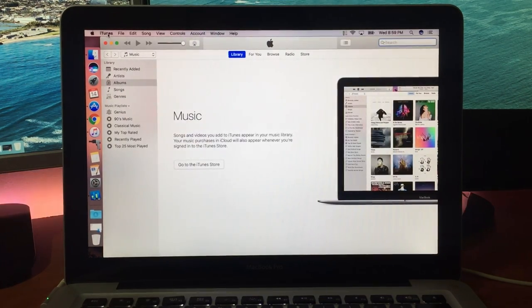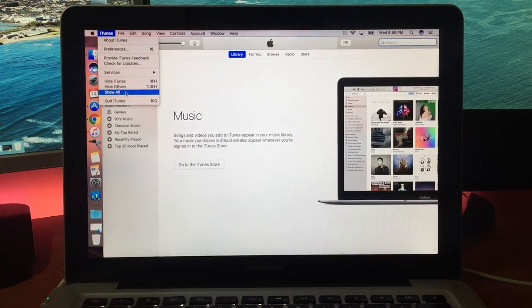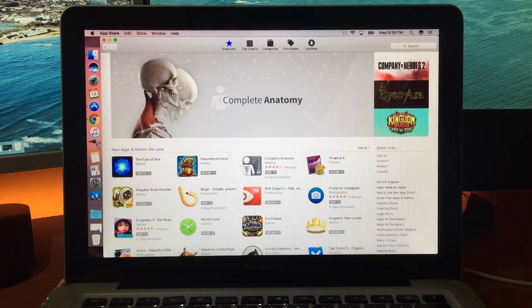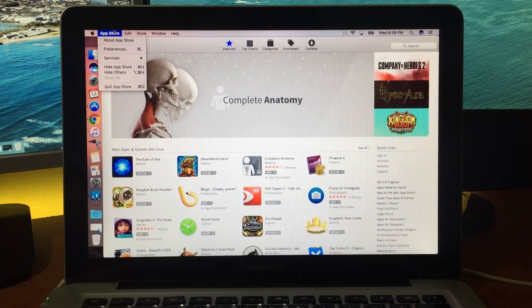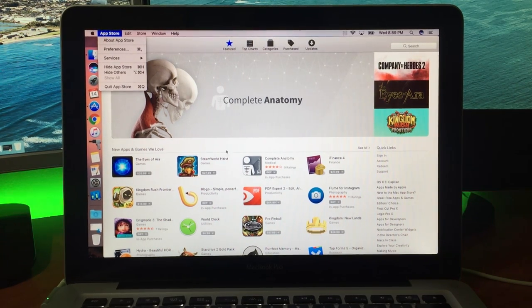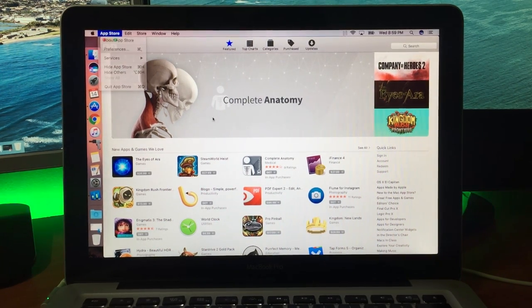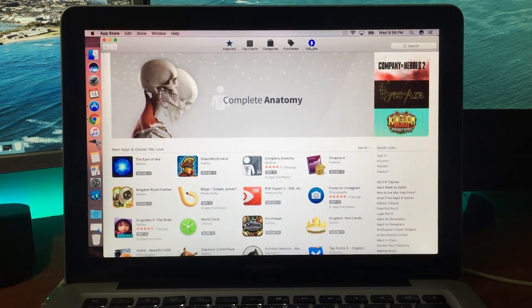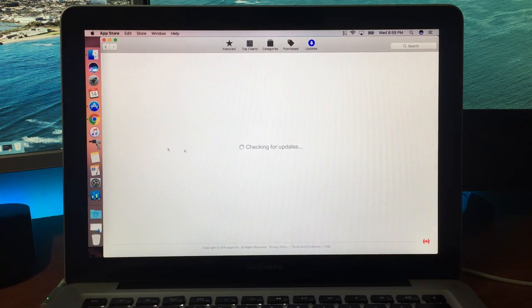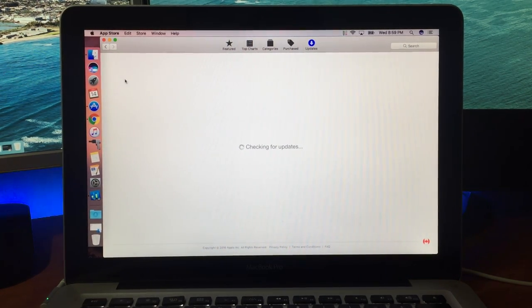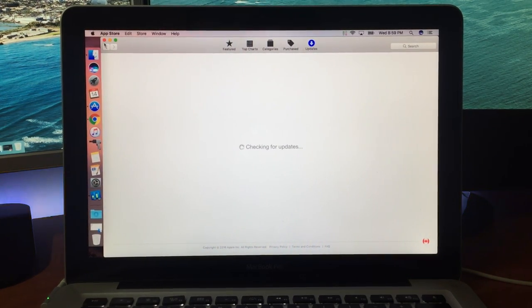Now that's stock applications. A lot of Mac applications haven't been updated for macOS Sierra yet. So in the App Store here, you will see a bunch of applications coming through as updates are released.